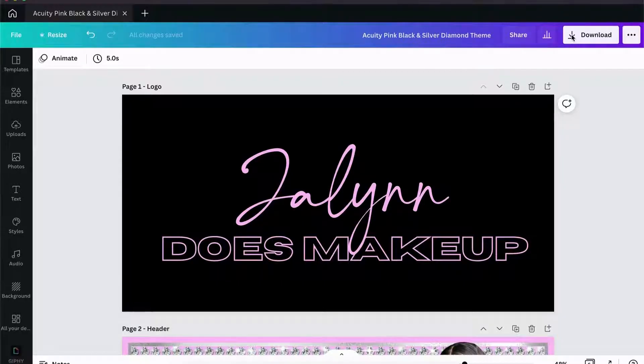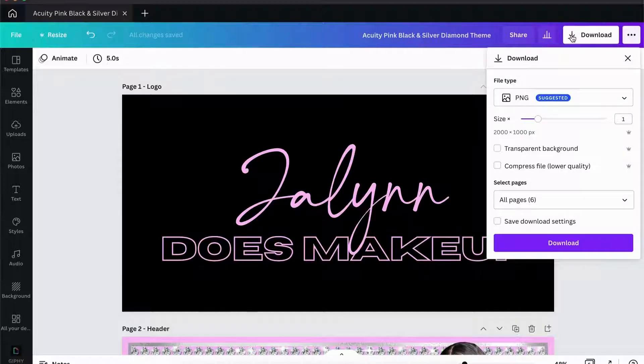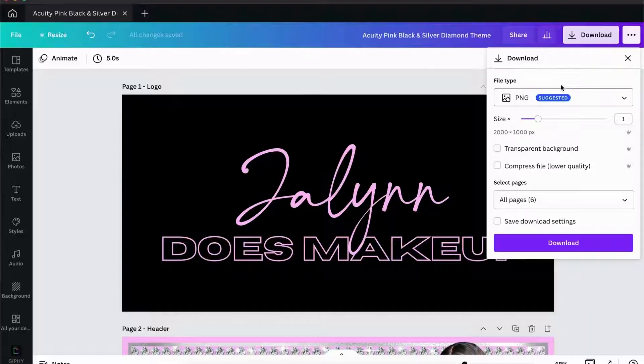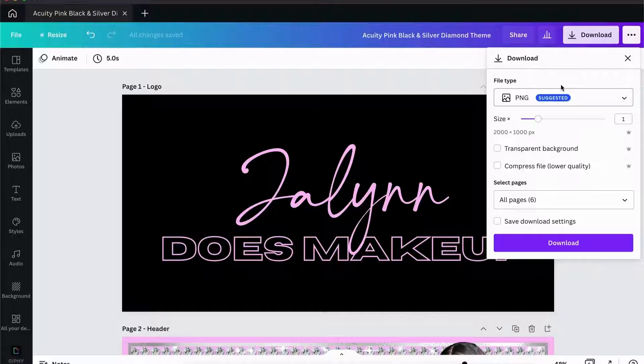One thing to remember is with Acuity, the files cannot be larger than 1.5 megabytes. With this design that I came up with, it is 2000 by 1000 pixels.